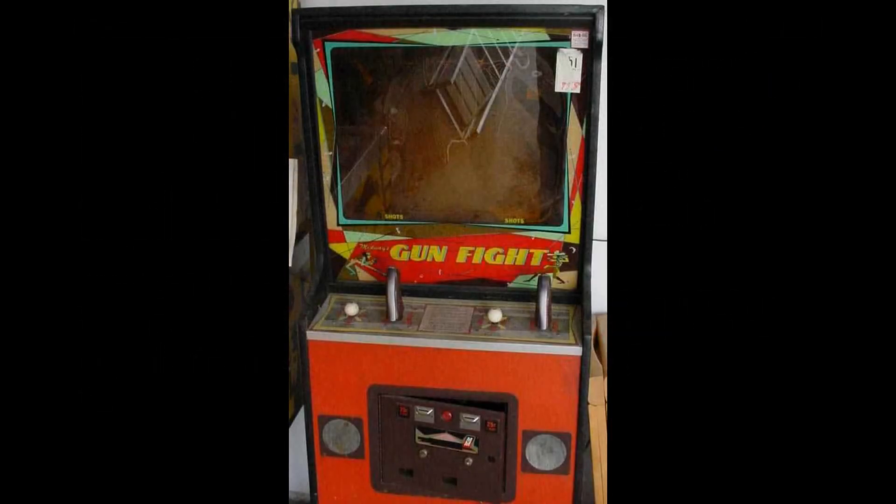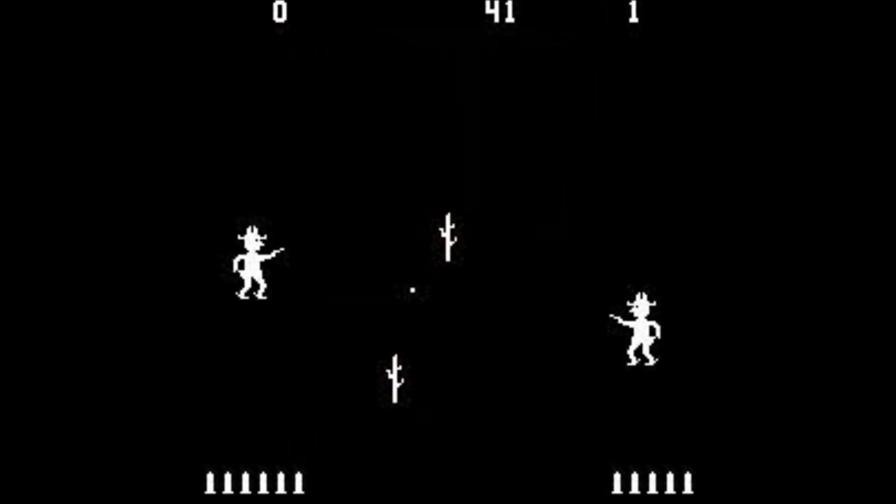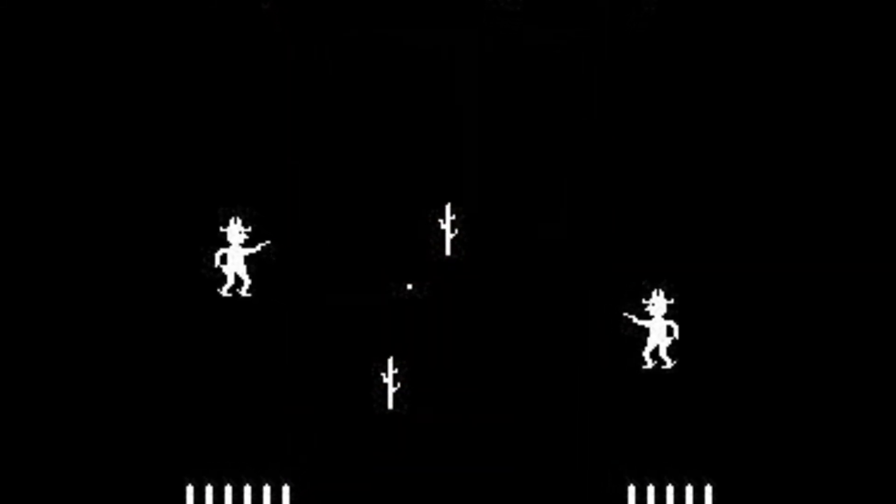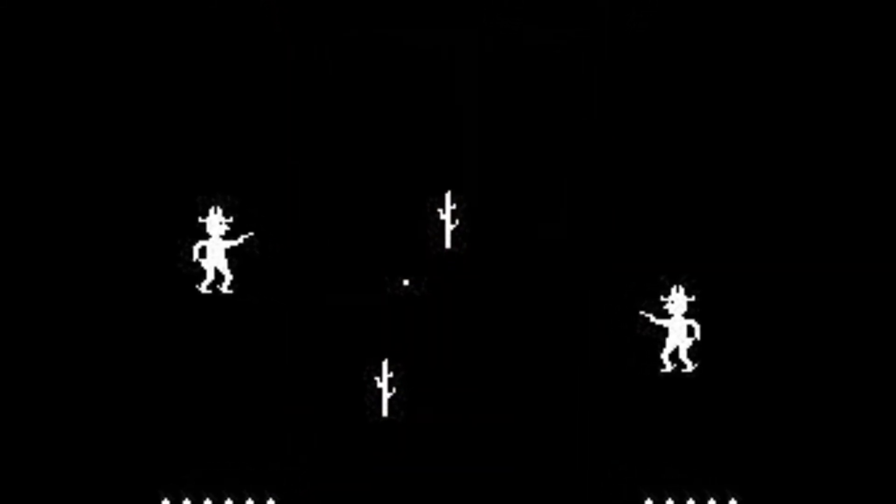Gunfight was the first arcade game that portrayed human vs human combat. CONTROVERSIAL! Ban this sick filth! Though I'm not sure if these games could even be offensive. Maybe a person would turn red if shot.